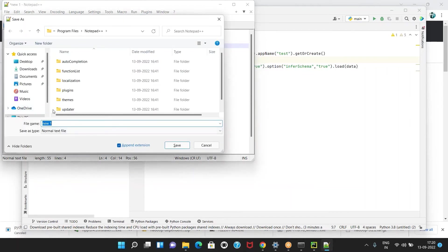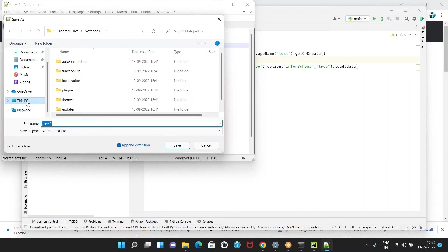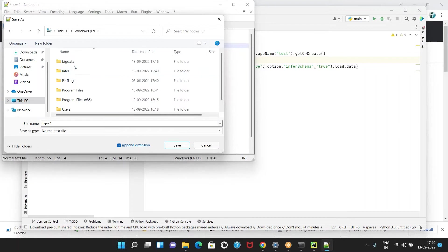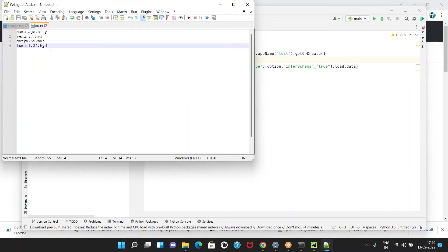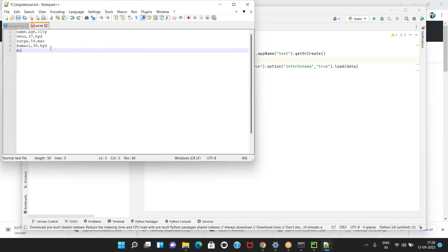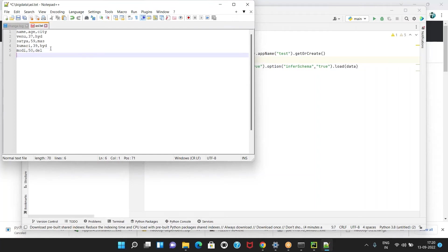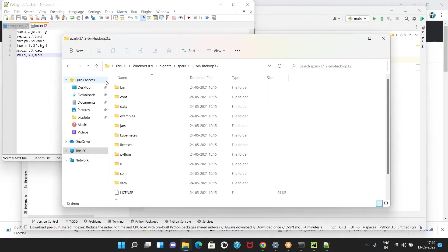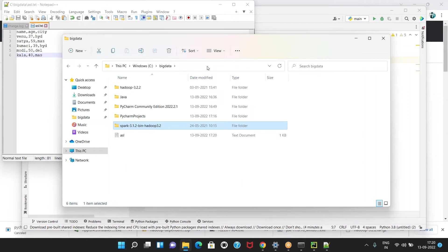For example, this is one dataset — temporarily I am creating it within the C drive Big Data folder. I want to process this data. At that time, where is this data located? That data is located within the Big Data folder. In that way, you are reading the data.